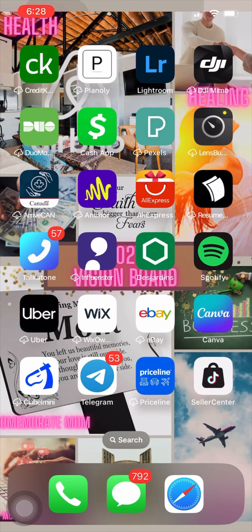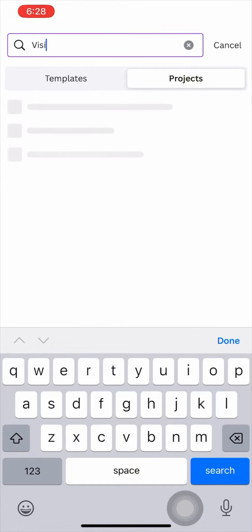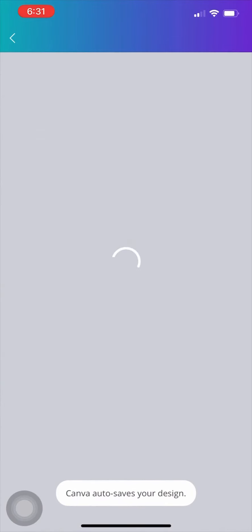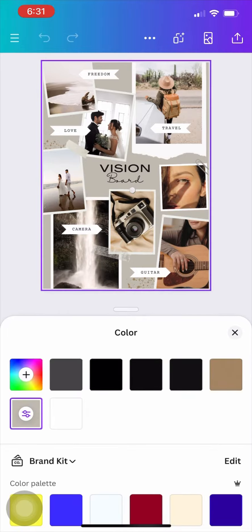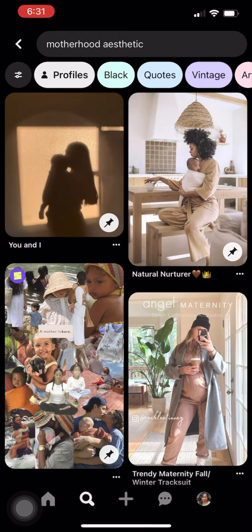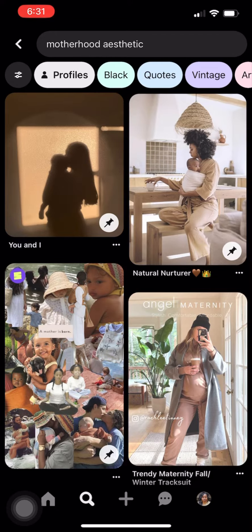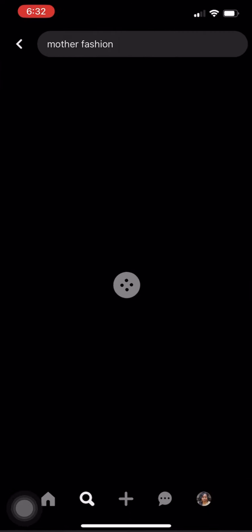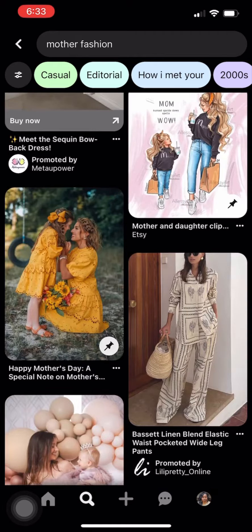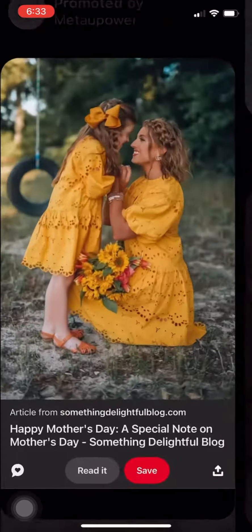Then you go back and click on Canva, type in 'vision board 2024,' pick a color, and change the background to brown because that's my color at the time. Now I'll just put motherhood, fashion, and stuff like that.